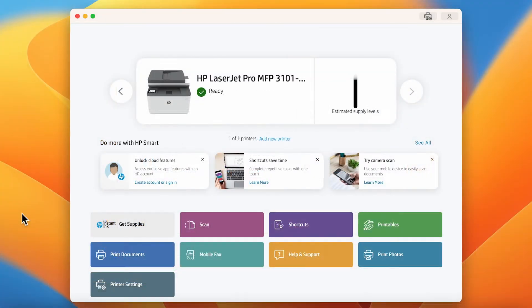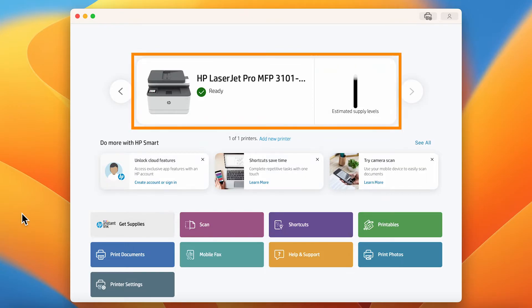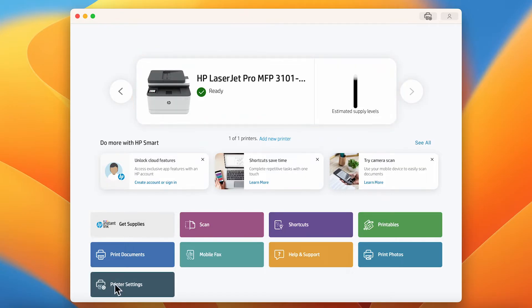From the home page of the HP Smart app, select your printer's name or image and select Printer Settings.